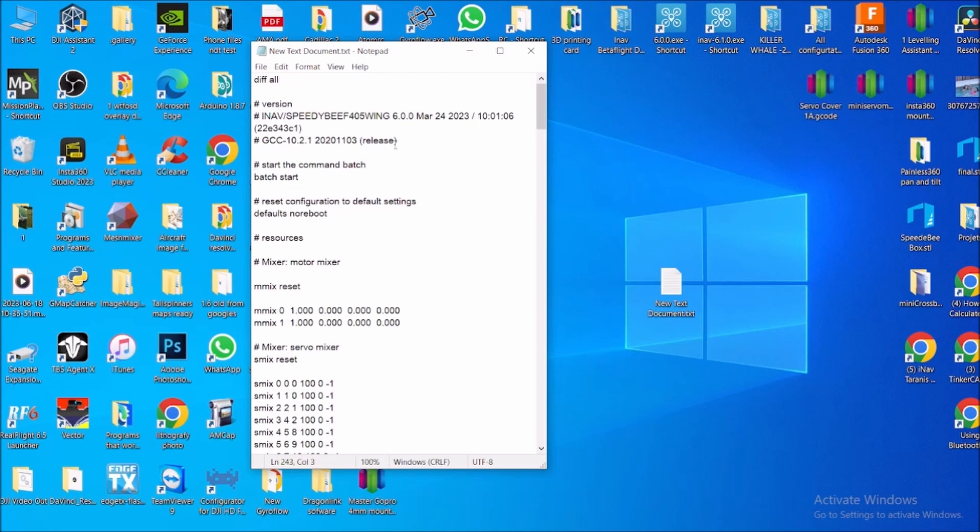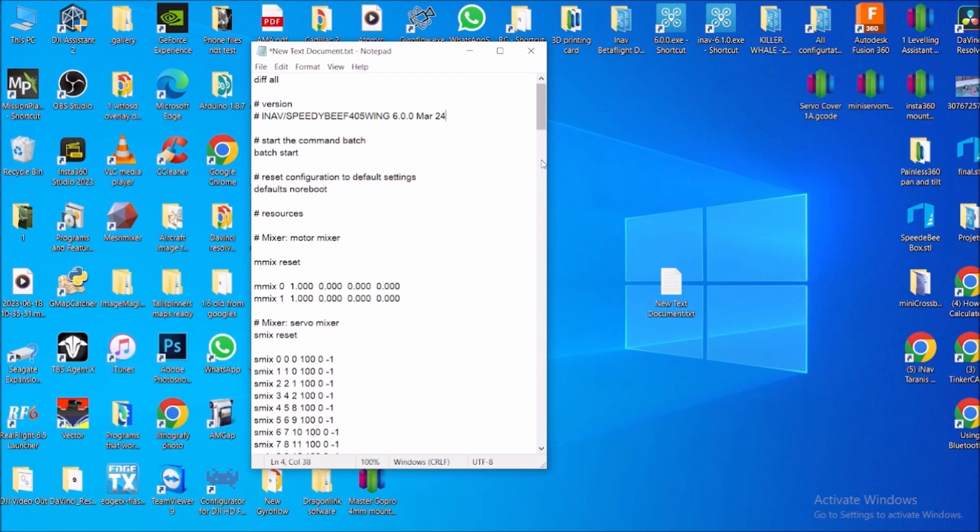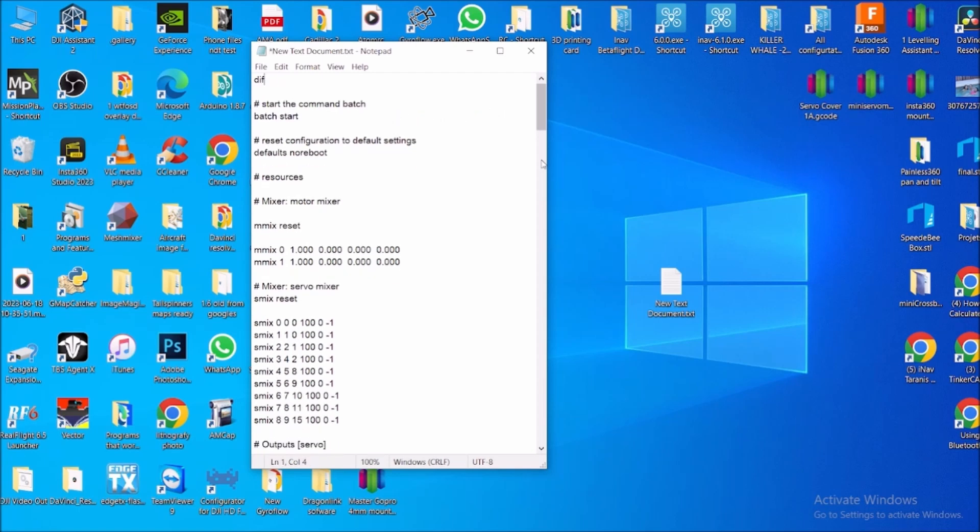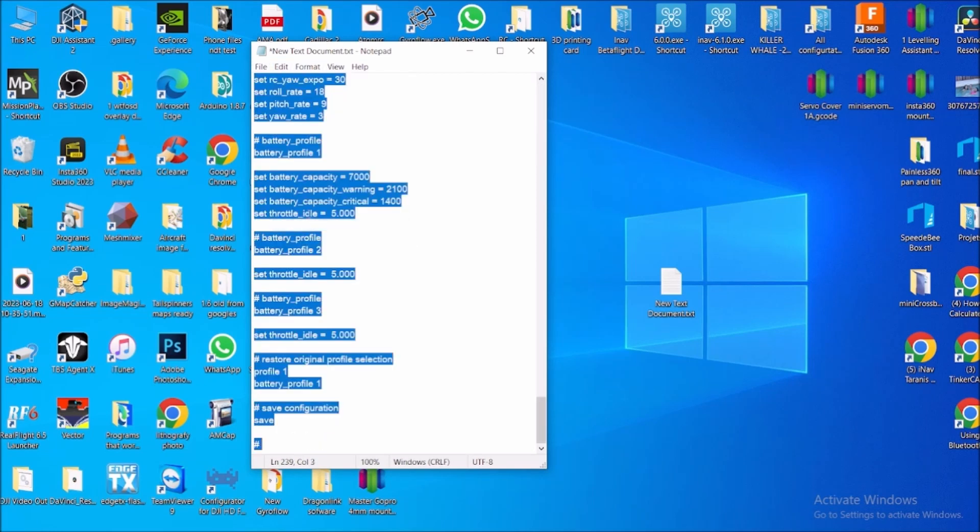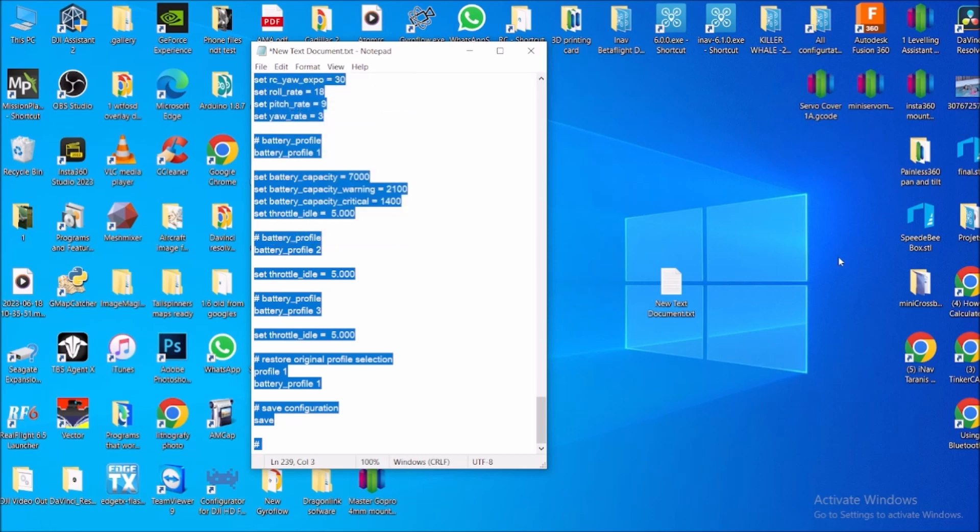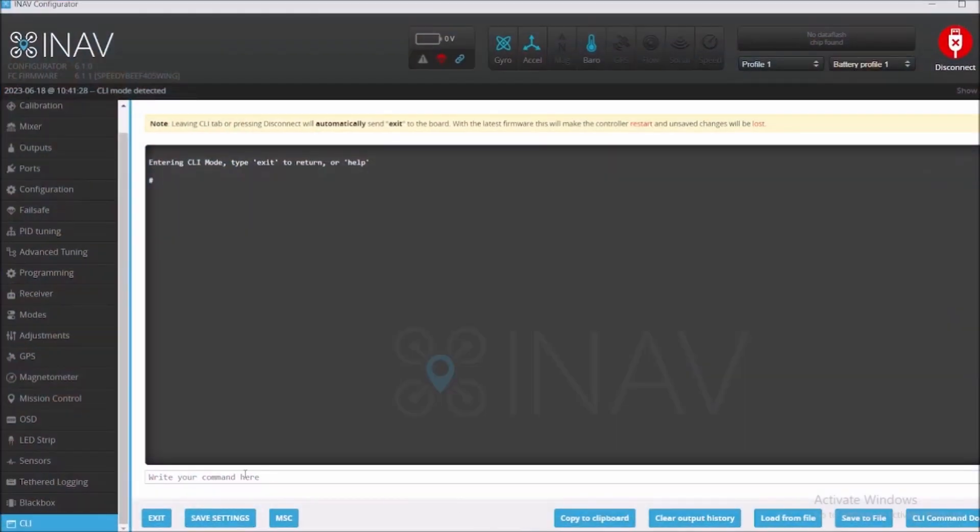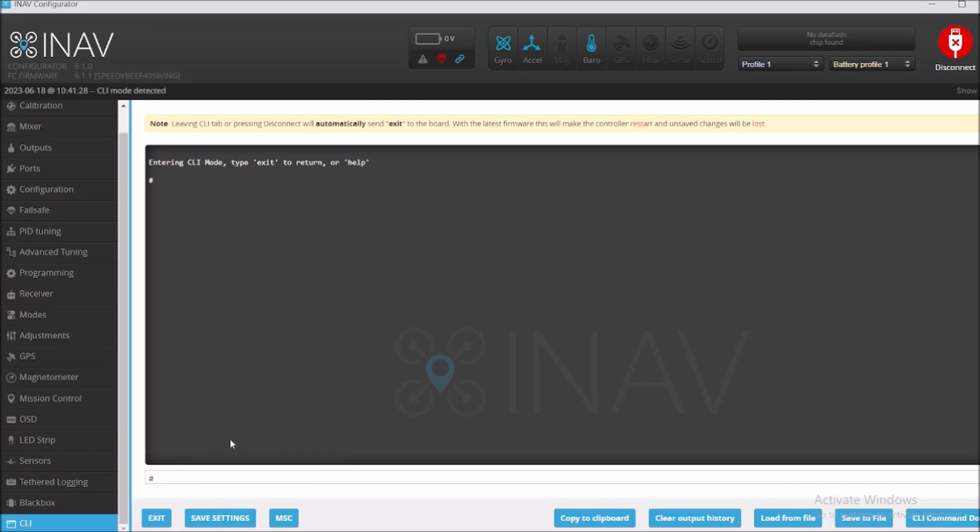I believe we're gonna erase this beginning. We're gonna say edit, select all, edit copy. And we're going to put this in the configurator right here at the bottom. We're going to say paste and we're going to press enter.